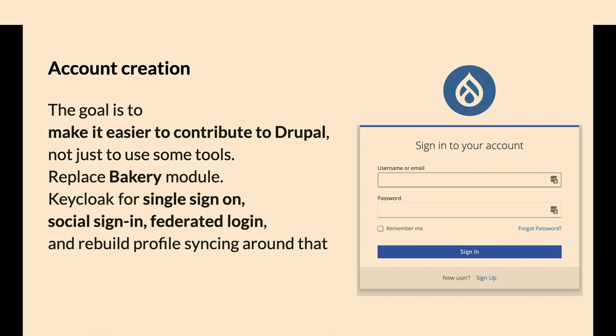In the end, it becomes your account on Drupal.org. The KeyCloak integration, the OpenID Connect module, still makes a user account on Drupal. It's just that the login page and the reset password page are hosted elsewhere.